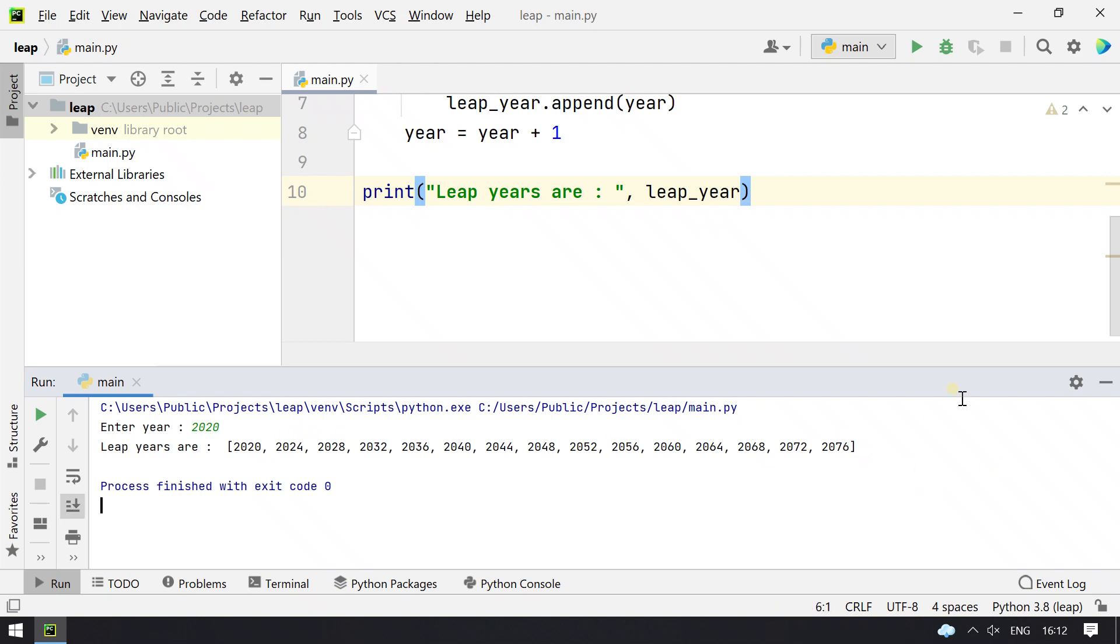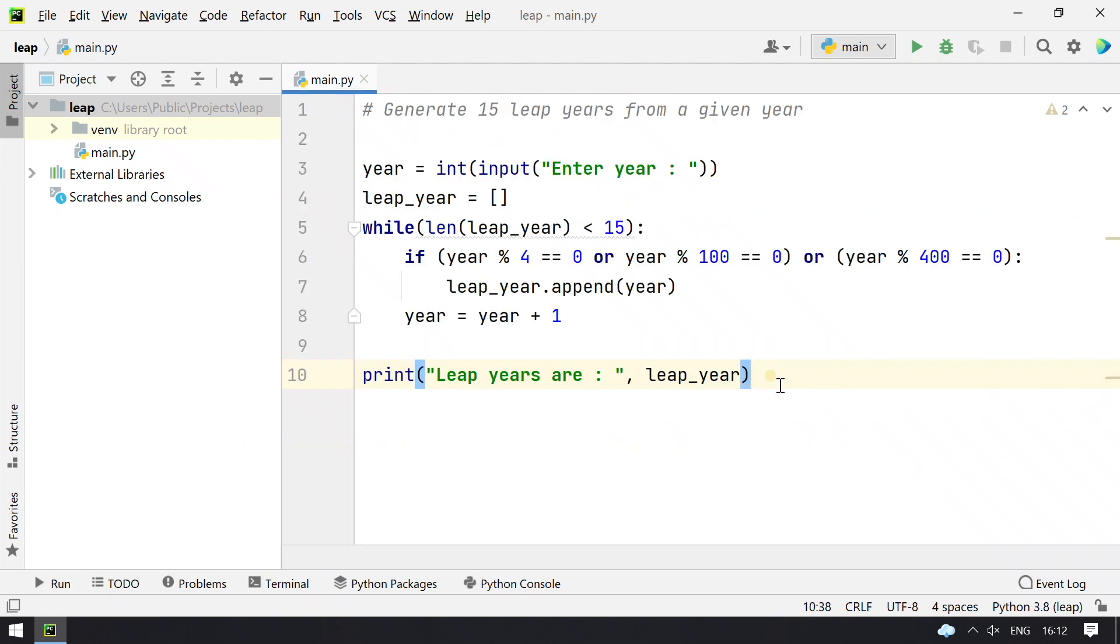You can see 2020 is a leap year and followed by that are these many years. So this is a program to calculate the 15 leap years from a given year. Hope you like this. Please subscribe to my YouTube channel for more videos. Thank you.